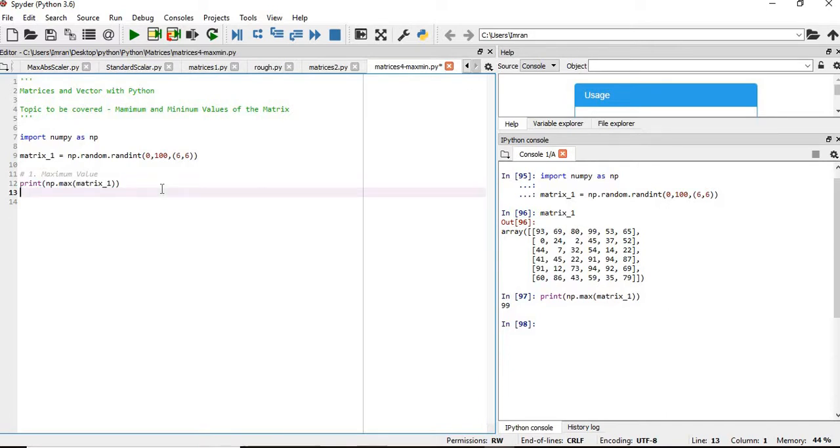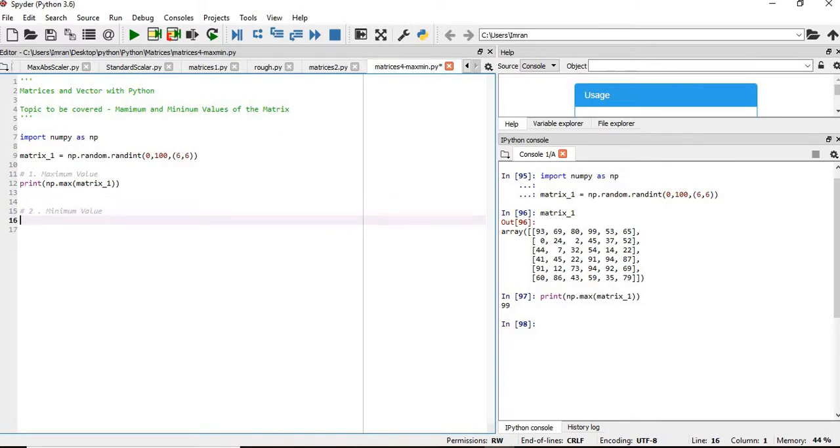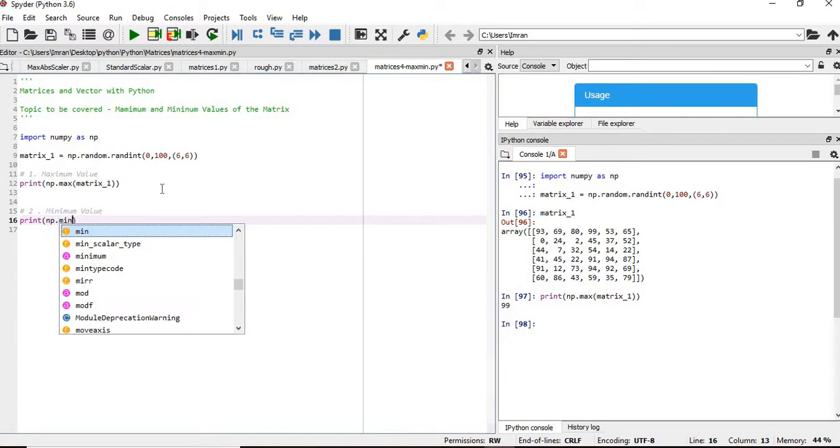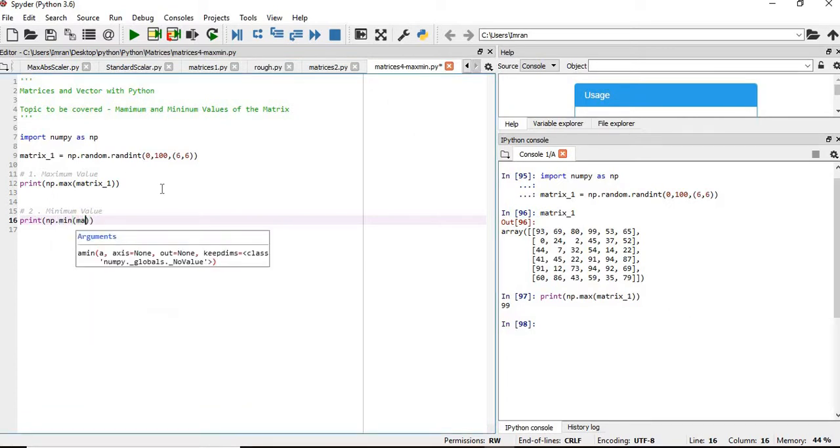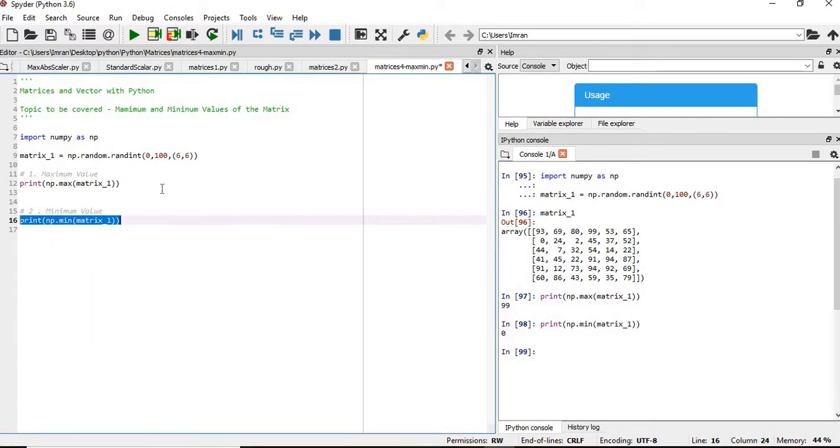Similarly, if you want to find the minimum value, for that you will give print np.min matrix. In this entire matrix, zero is the least value, the minimum value, and here 99 is the maximum value.